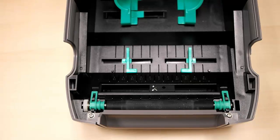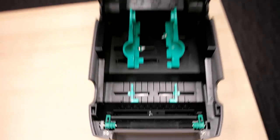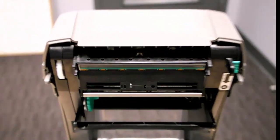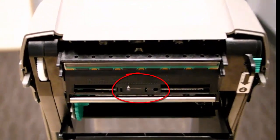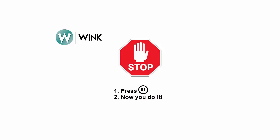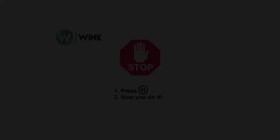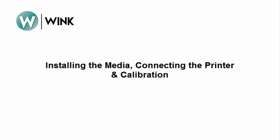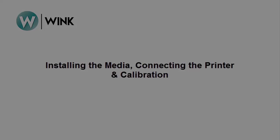Now, repeat this step for the sensor on the printhead mechanism. Now, my colleague Jack is going to demonstrate how to install the labels and ribbon, how to connect the printer to your computer via USB cable, and then how to calibrate the printer.